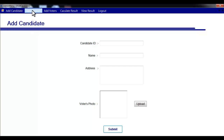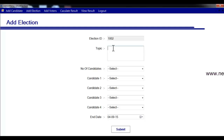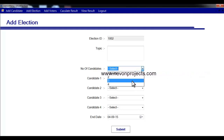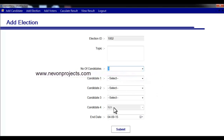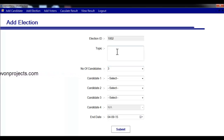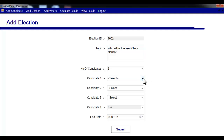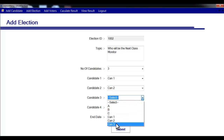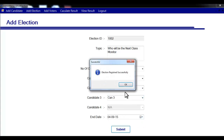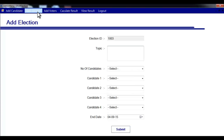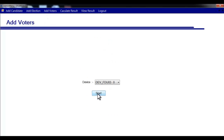Now let's add an election to the system. Click 'Add Election' and enter the topic for which the election is being held. Select the number of candidates — if I select 3, candidate 4 is disabled. Enter the election topic, for example 'Who will be X Plus Monitor', then select the registered candidates and click submit to add the election.